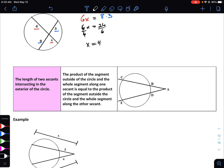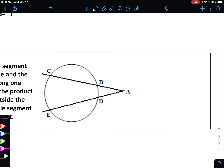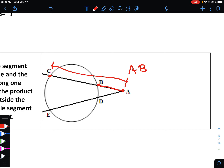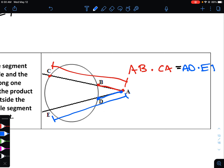Our second property tells us that for two secants intersecting in the exterior of the circle, the product of the segment outside the circle and the entire segment along one secant is equal to that same product for the other secant. In other words, take A to B multiplied by the entire segment C to A, and that equals A to D multiplied by E to A — small times big on each side.